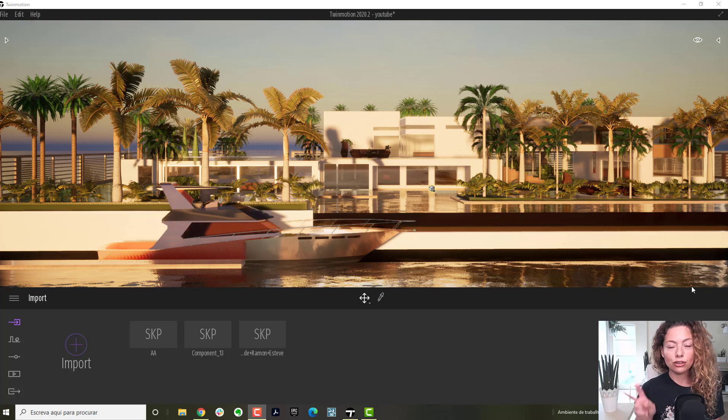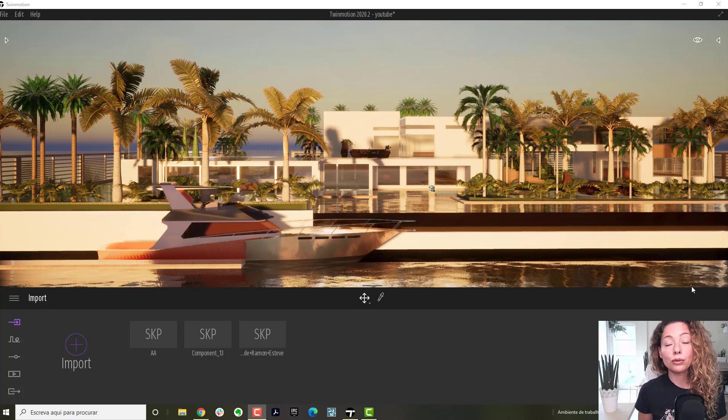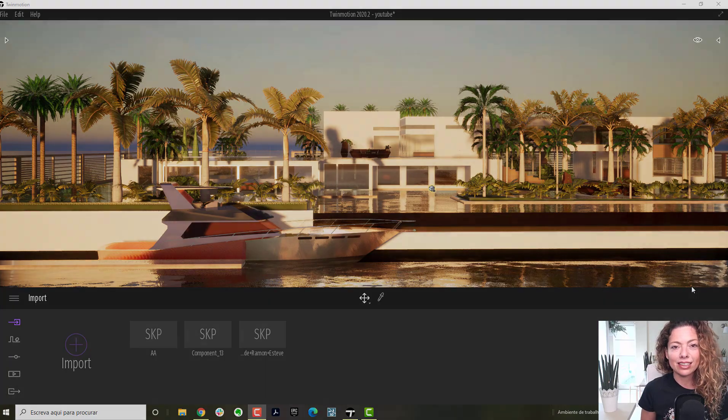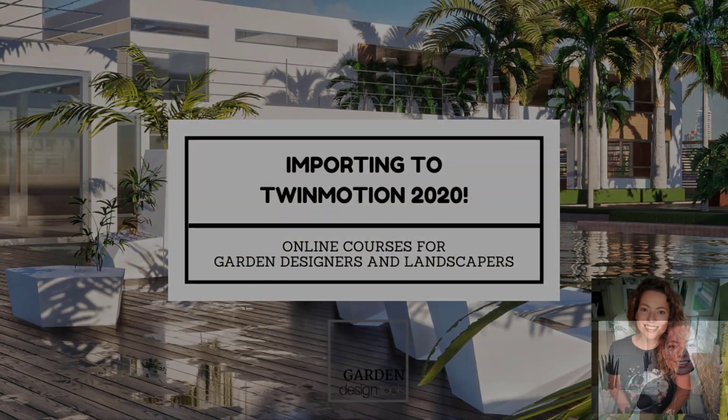In today's video, I'm going to talk about the two ways to import your models into Twinmotion 2020. My name is Katarina, I'm a garden designer and 3D artist.